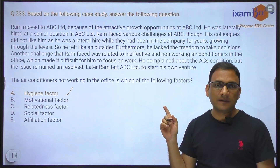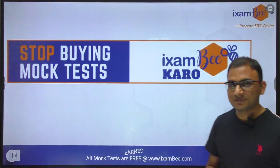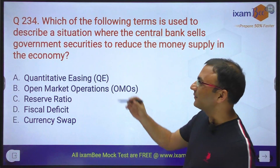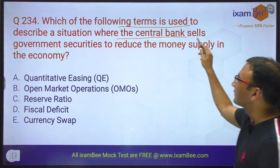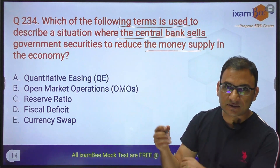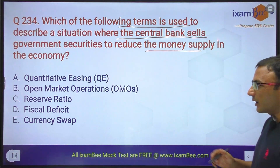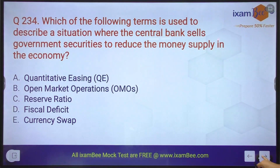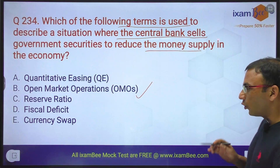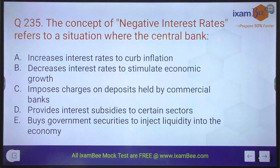Aise saare questions aapko dekhne hain. Toh previous year papers download karne hain — kahaan se karein yeh bhi bataunga jahan par yeh free mein milta hai. Aap neeche comment mein likh lena. Which of the following term is used to describe a situation where the central bank sells government securities to reduce the money supply in the economy? Central bank matlab jaise ki RBI government securities bechta hai — toh jab RBI bechega securities toh paisa RBI ke paas aayega, isse money supply kam ho jaata hai. Aur kya bolte hain isko? Open Market Operations — OMOs. OMOs jo hain, isme RBI open market mein government securities sell karta hai.